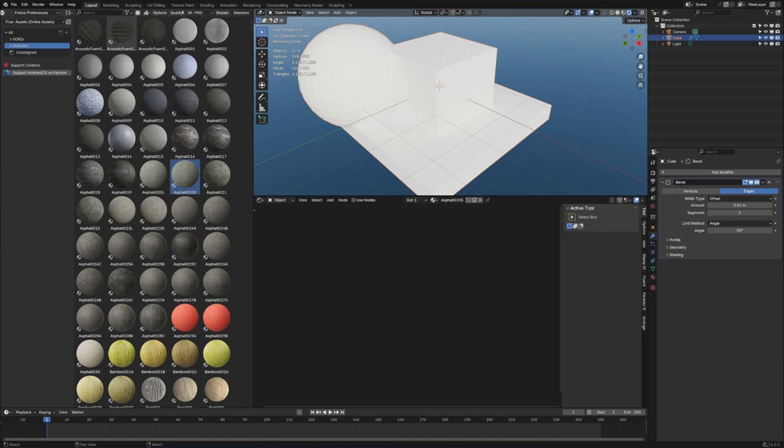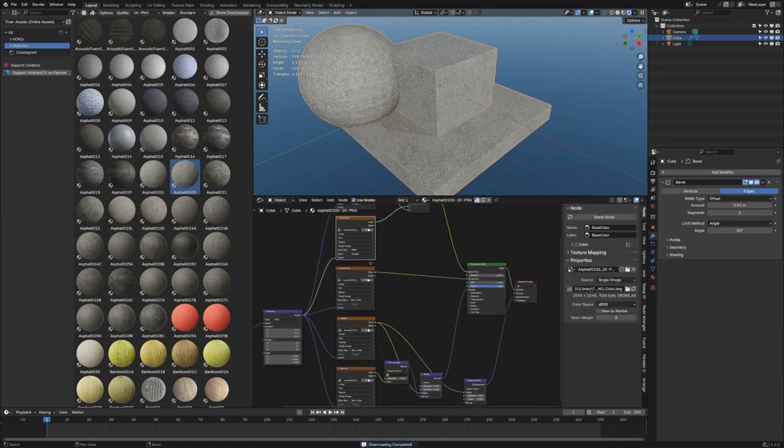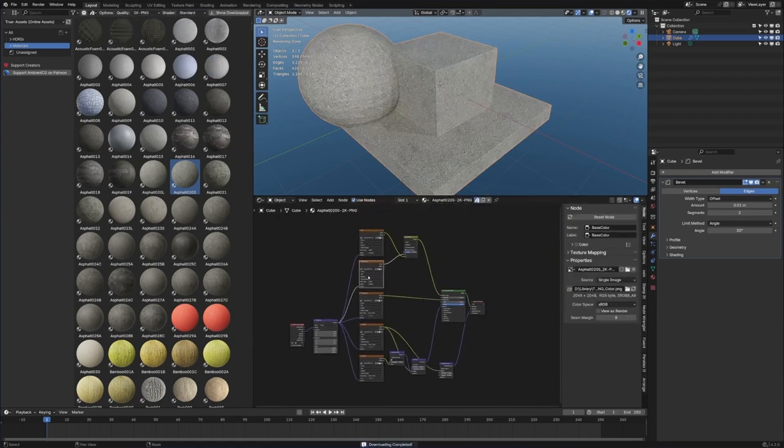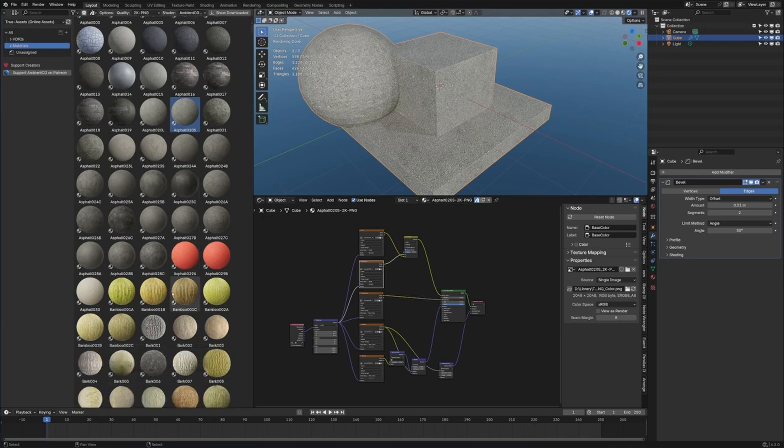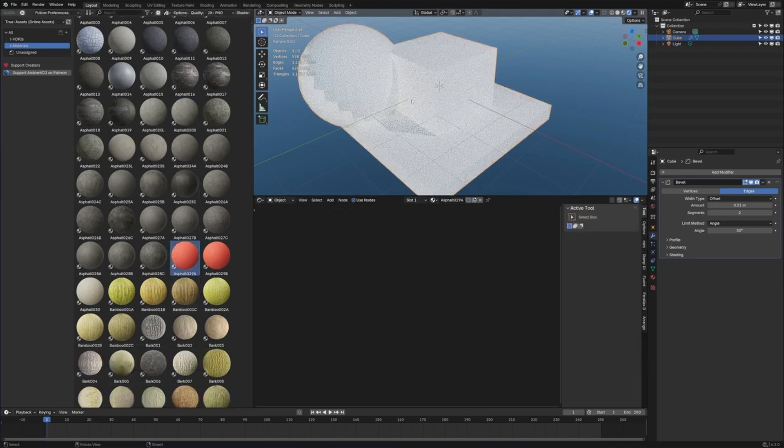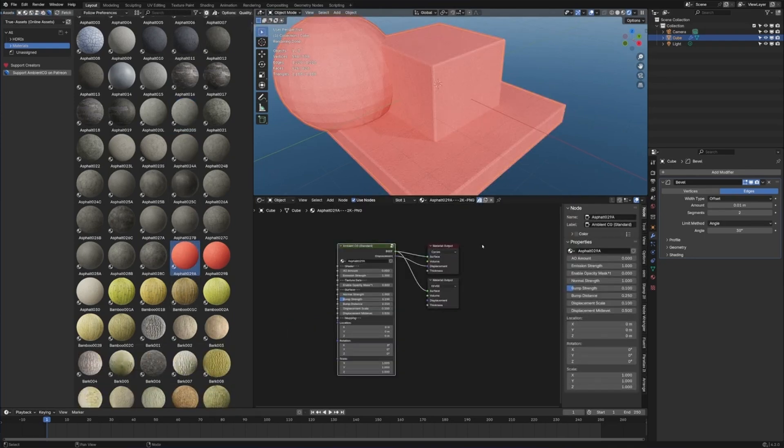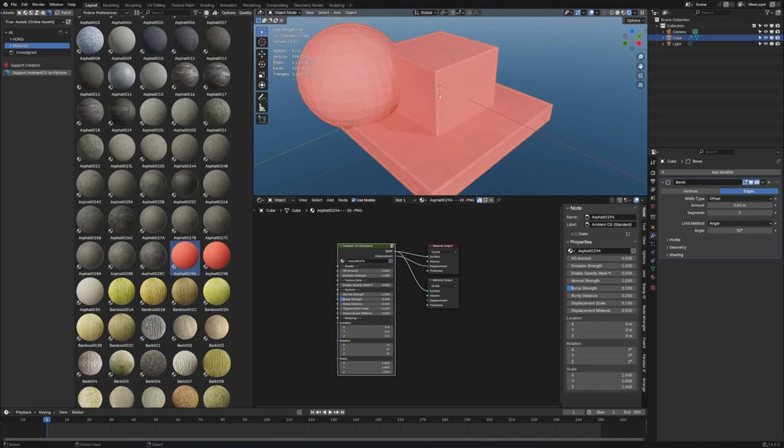And obviously up here, we can change what resolution we want the texture at. As we can see, very simple here. It's just texture based. However, we can change the shader type to be Ambient CG standard, I guess, whatever you want to call it. And if we pick something else and it's just going to redownload the next one, we can see now that we can actually edit all the materials and so on and so forth quite easily.